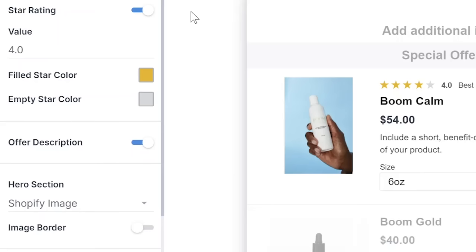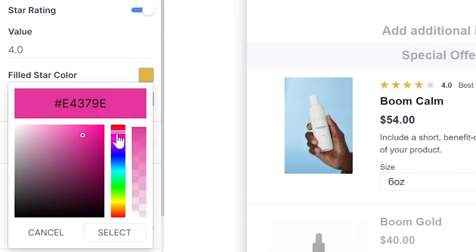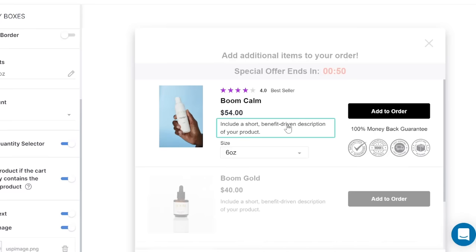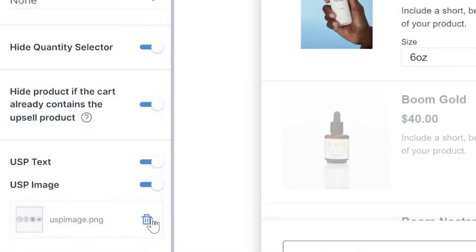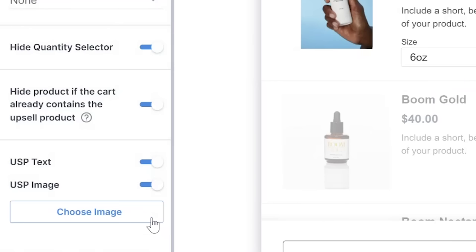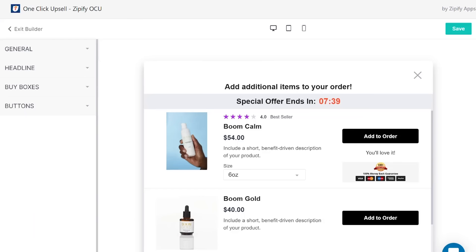For the star rating, you can update the value and color of the stars. The USP text and image will appear below the button for each buy box. Use the dynamic preview window to edit the text. If you'd like to add your own image, simply click the trash can to remove the default image and select choose image to add your own.